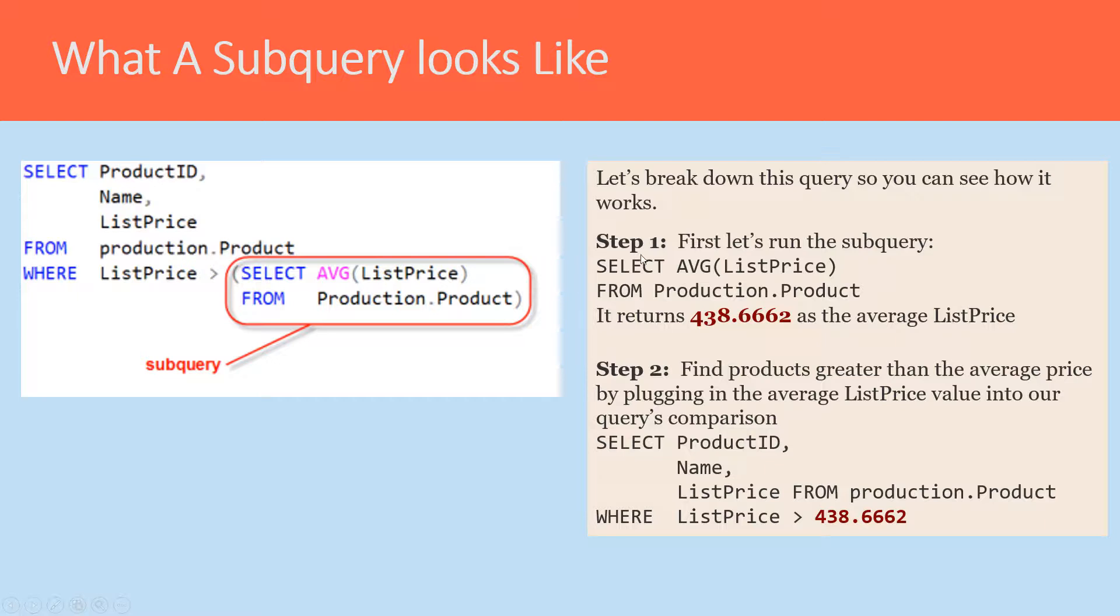Hopefully by seeing how we have these steps here, you can see that if you were to manually do the subquery, you understand the steps that the computer uses to actually run the subquery.